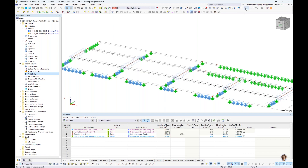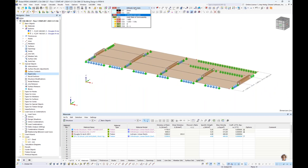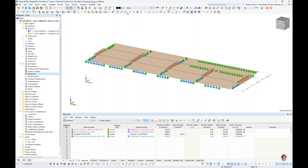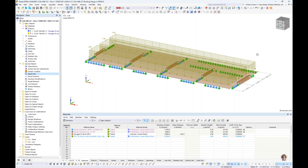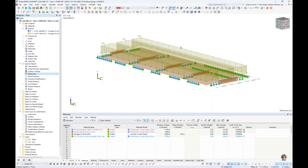Now that modeling is complete, let us review the loading. For this example we have a simple gravity-only loading scenario. We have a dead load which includes self-weight only — no additional loads applied. We also have a live load of 2 kN/m², applied as basic surface loads to the three CLT panels. In reality we would have much more complex loading with many more load cases, but for today's example this will be sufficient.